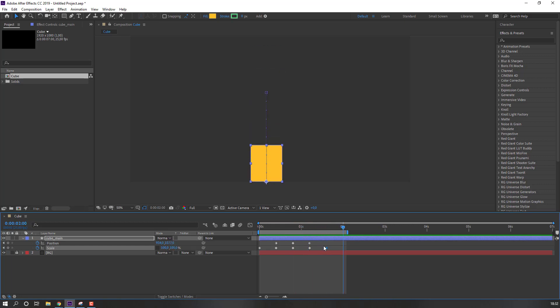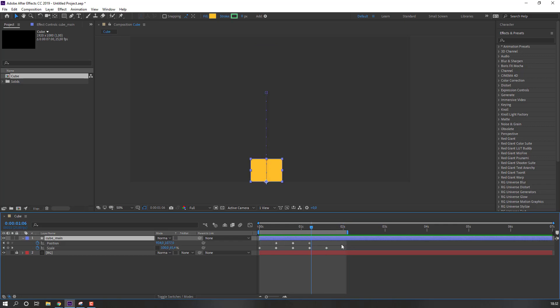And go to again 10 keyframe, change to 100. Let's see.